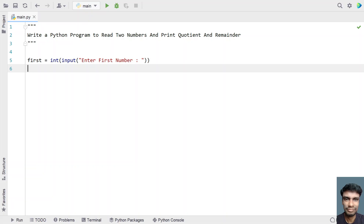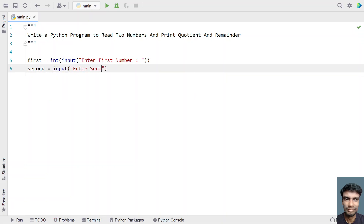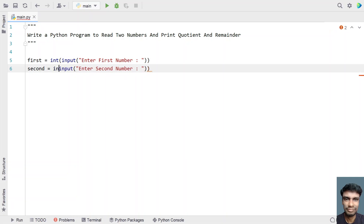Once we get the first number, let's take another variable second and use the input function to ask the user to enter the second number. Again, let's convert it into an integer type using type conversion.